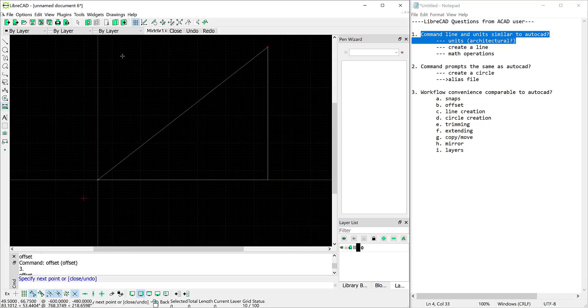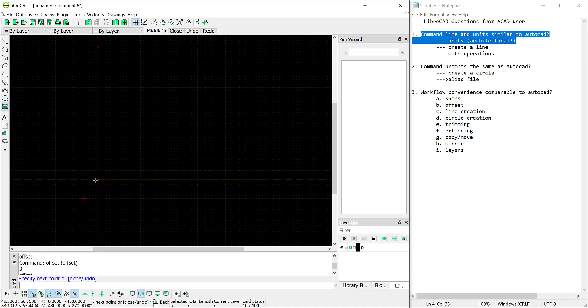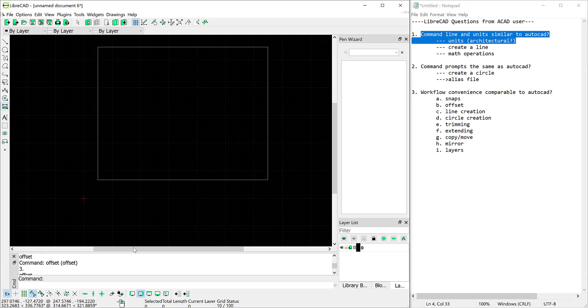And now we'll go at 50 times 12 angle 180 to get the next line. Let's turn our exclusive snap on and I want to go to, let's see if I can find an endpoint. That'll be there and I should be able to click there. And then hit escape and it looks like I have successfully created a square.